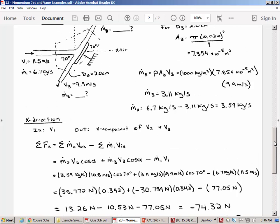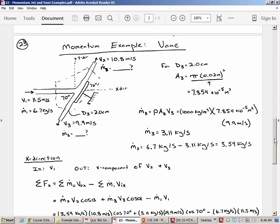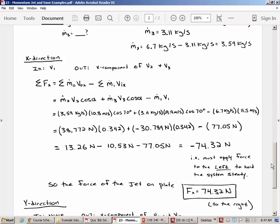Combining all terms in the x direction, the force required to hold the plate steady is to the left — which makes intuitive sense since the jet is coming in from the right and splitting. Therefore the force the jet applies to the plate is 74 newtons to the right. The sum of forces required to hold the system steady is negative 74, so flipping gives the jet force on the plate as positive 74 to the right.